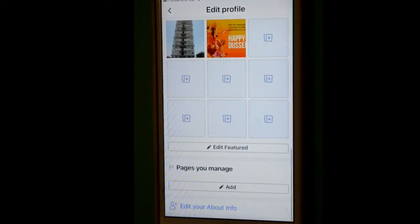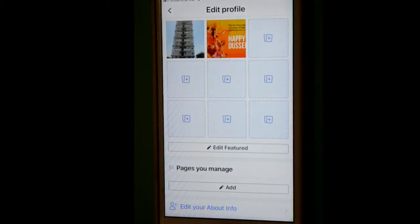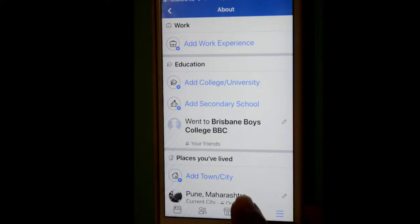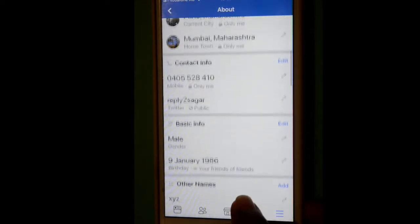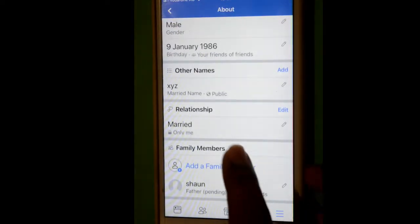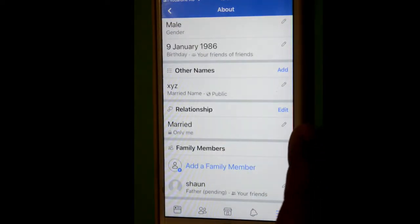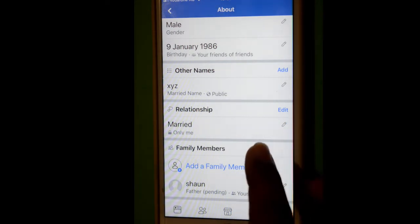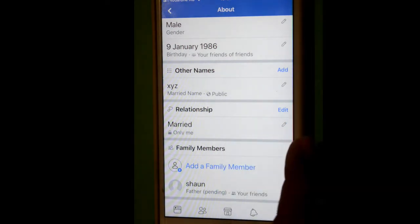At the bottom, you will see this edit your about info. Click on that. If you scroll down, you will find this relationship thing. Right now I have already added the status, so I want to edit that.